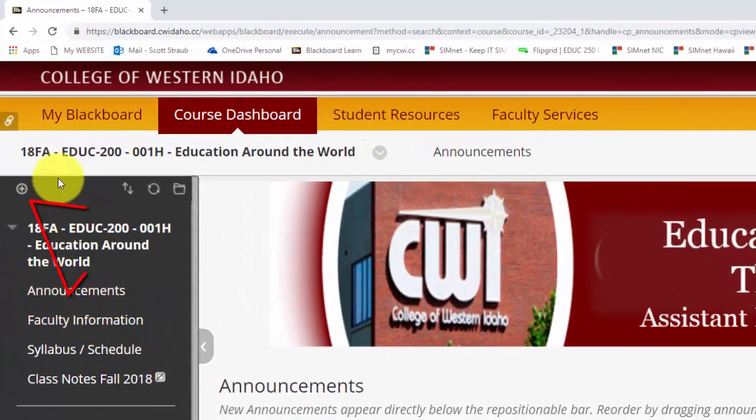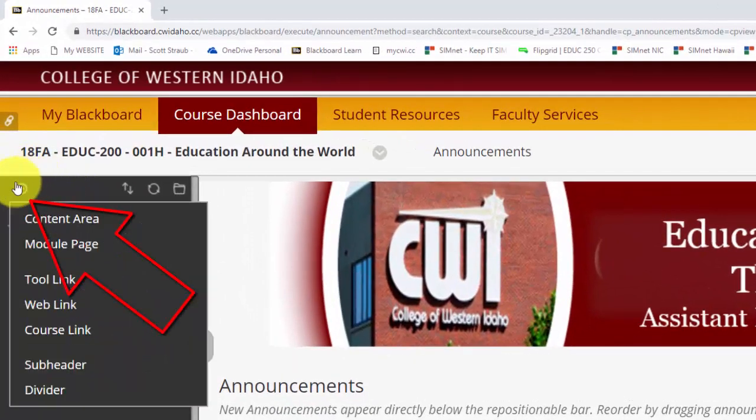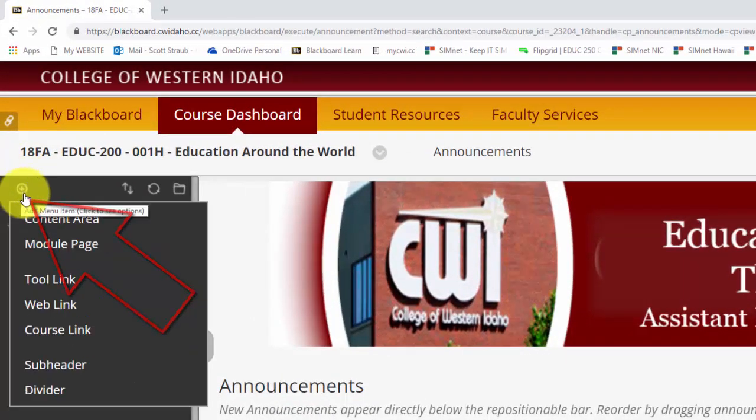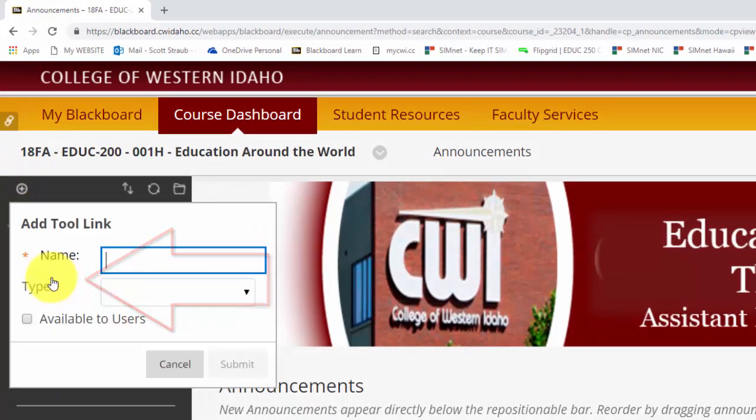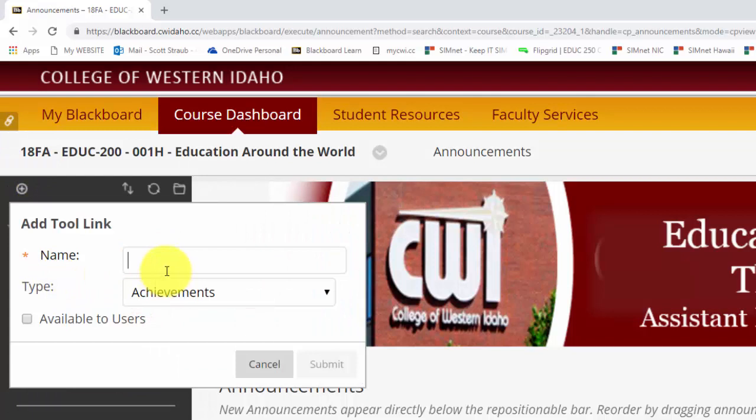But what I'm going to do is there's a little plus button in the upper left hand corner and I click on tool link. And then I just give it a name like send all messages, call it whatever you like.